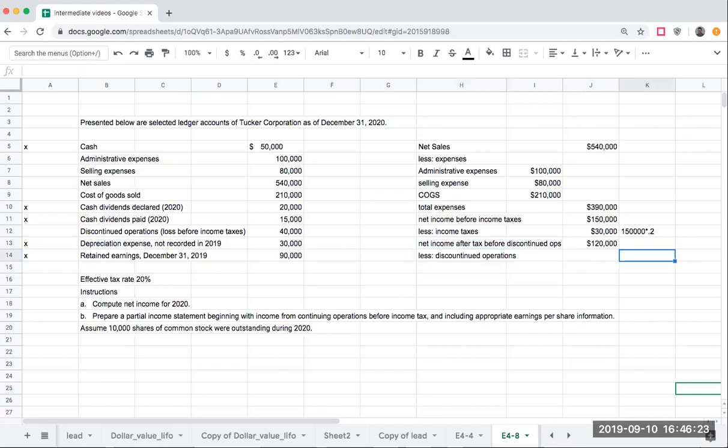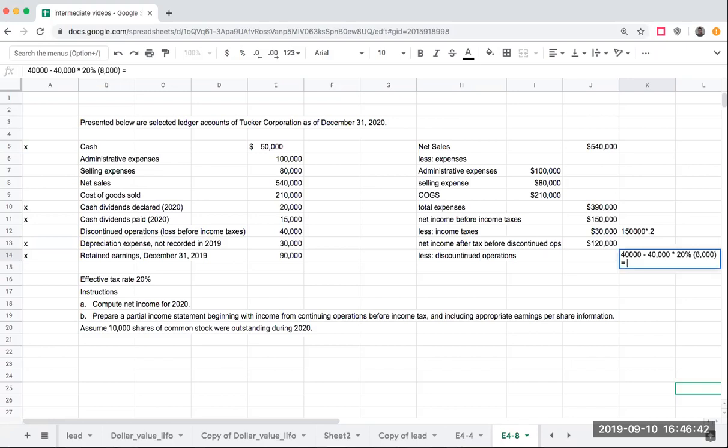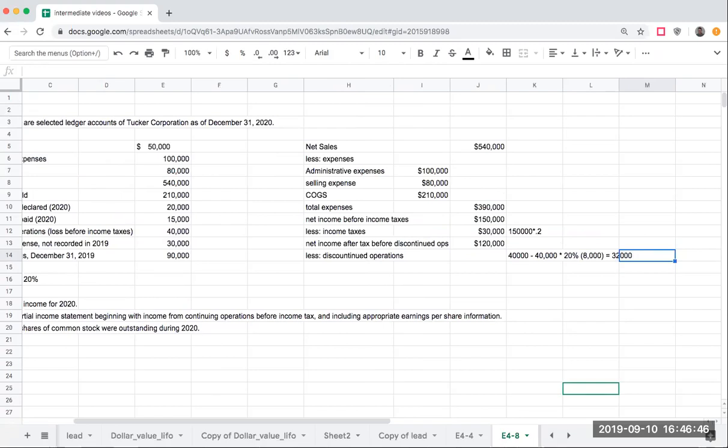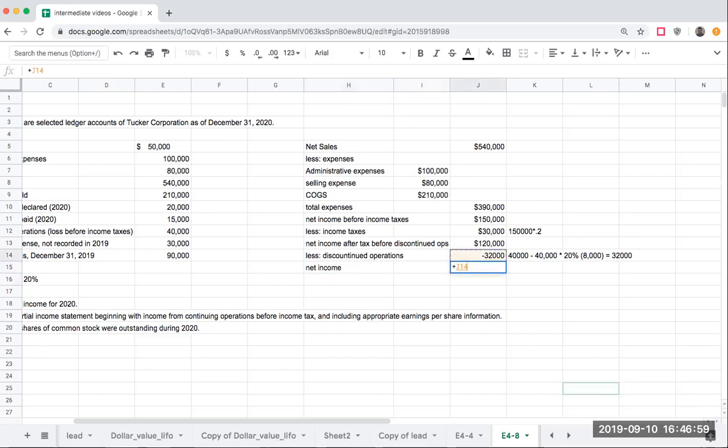Because this number is net of tax, I have to say, $40,000, which is my loss before income taxes, less $40,000 times 20%, or $8,000, is going to give me $32,000. So my discontinued operations is going to be less $32,000. Now what I'm getting is my net income total at $88,000.